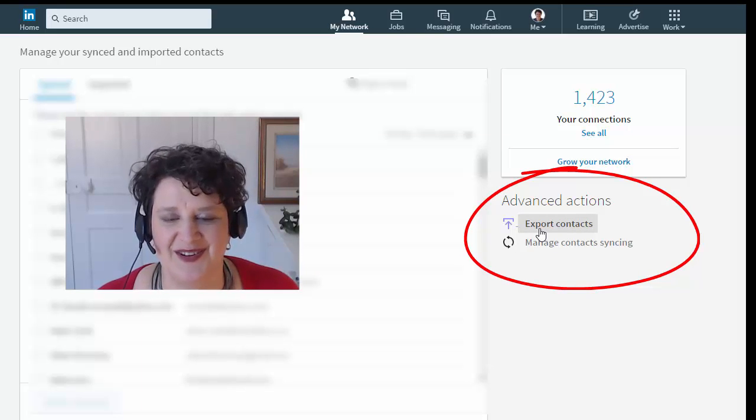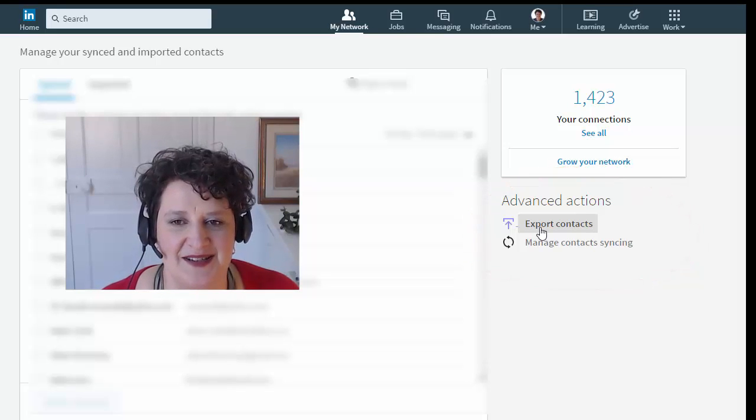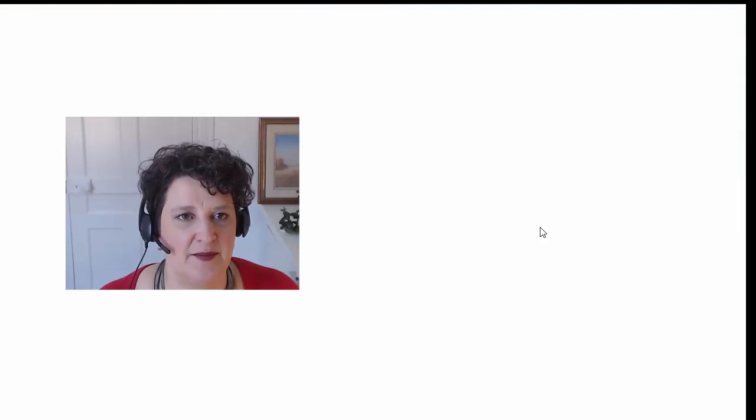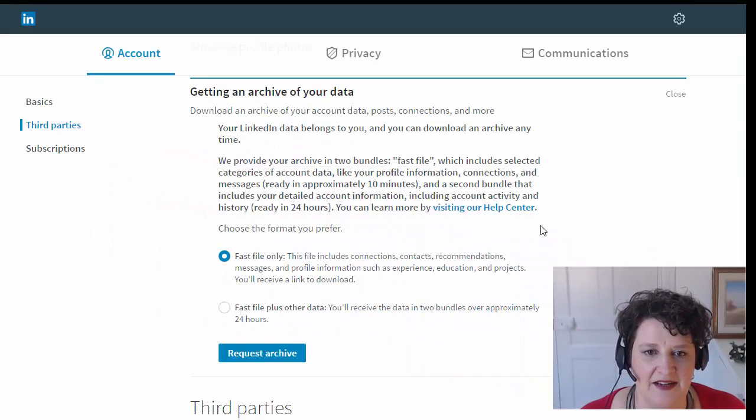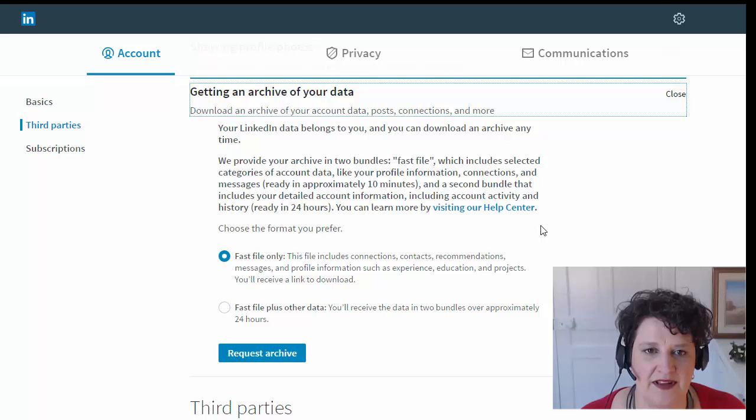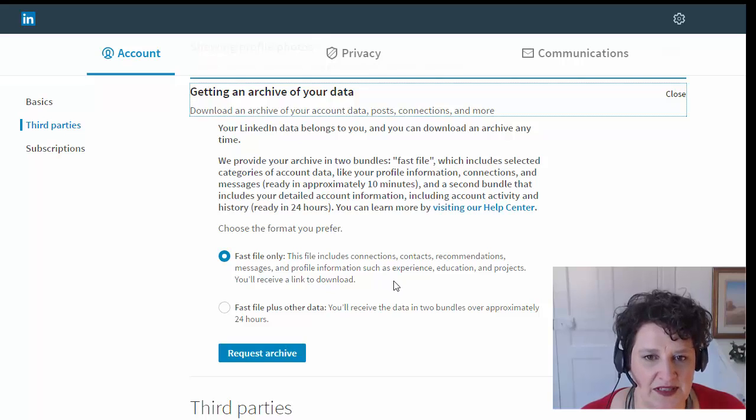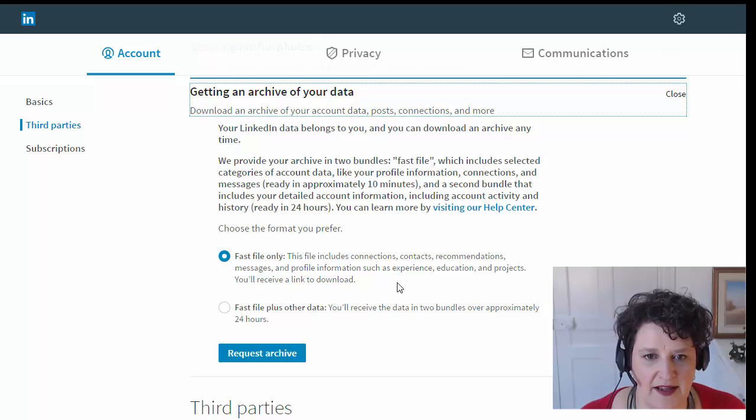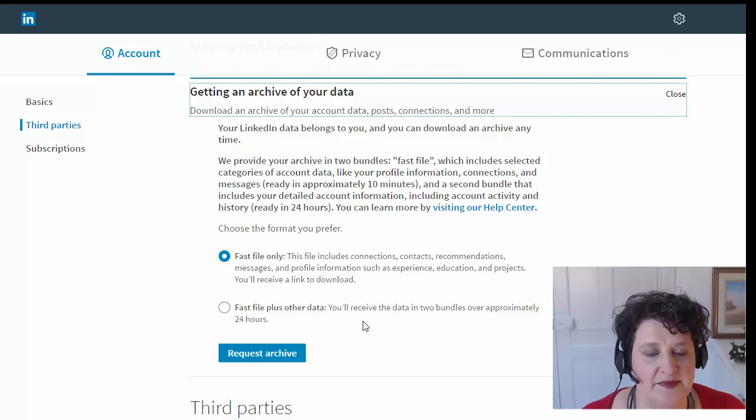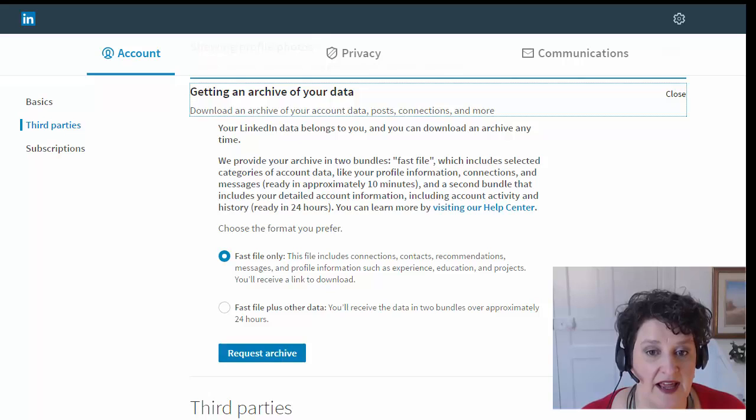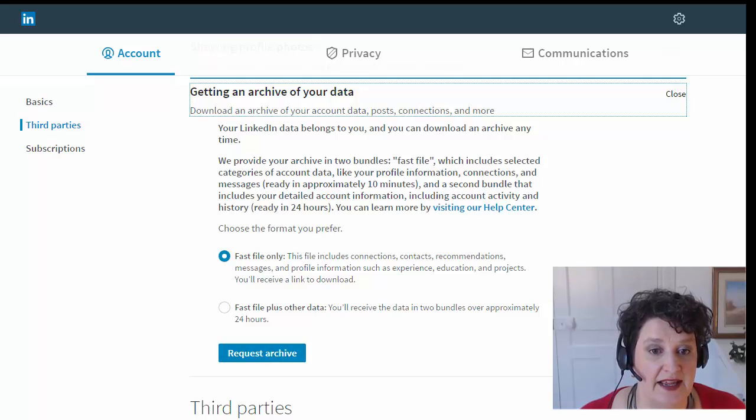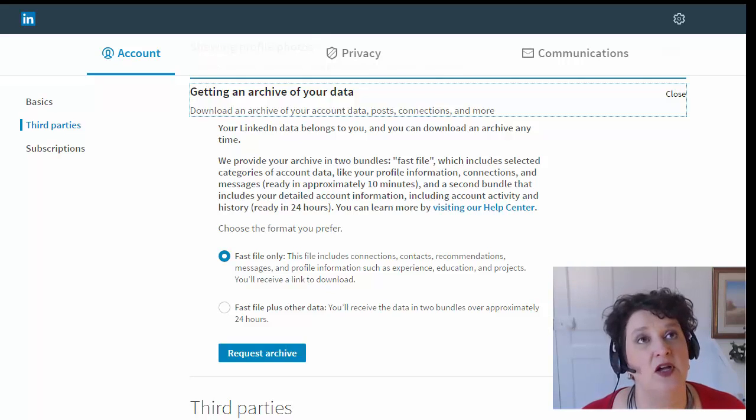So click on that. It opens up actually a new tab, and so it gives you this option. You can do Fast File, which only includes connections, contacts, recommendations, messages, profile information, and Fast File Plus Other Data. So depending on what you want, you just pick the one you want and click Request Archive, and eventually you will get an email with all your contacts.